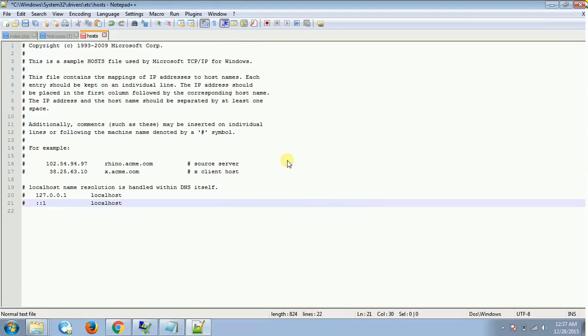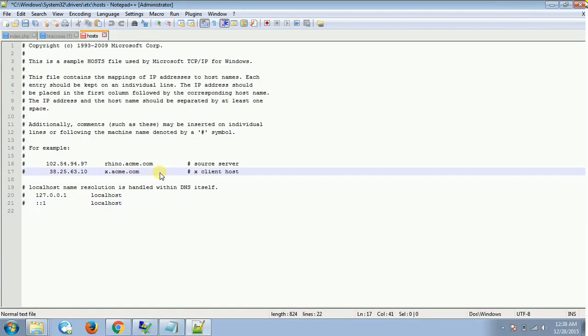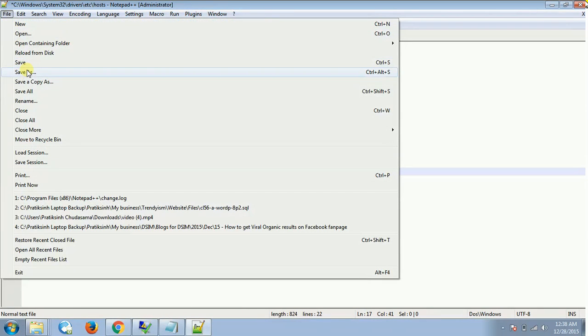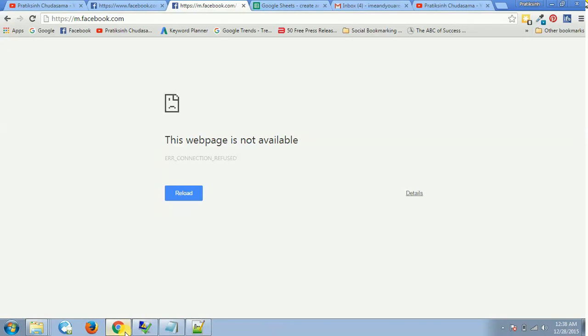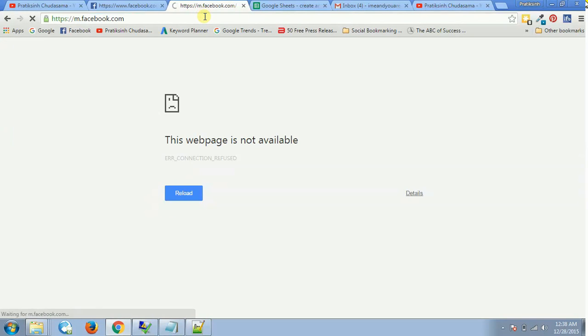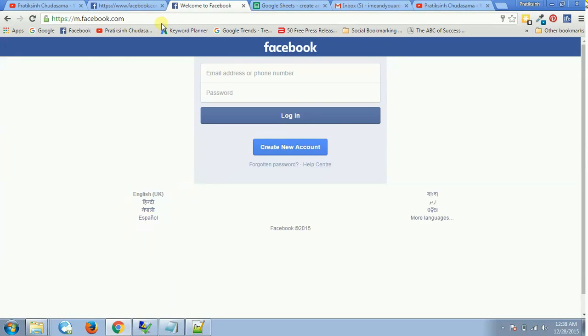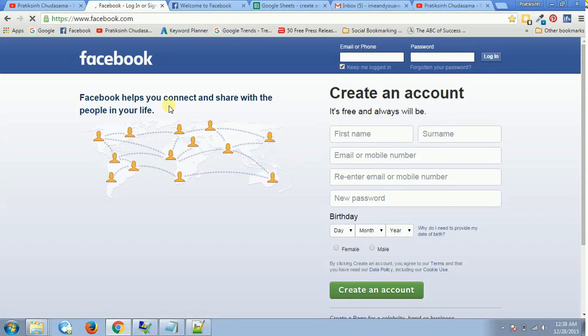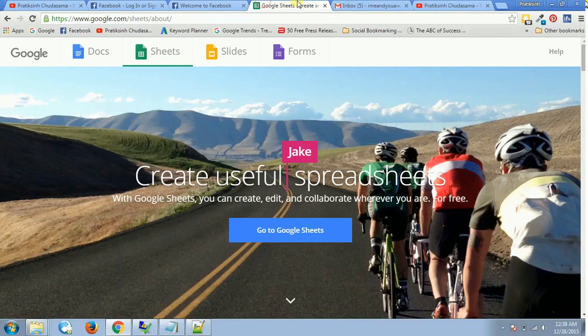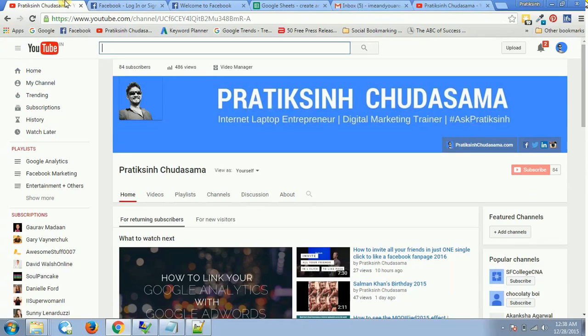And now if I go on to this one and press refresh, this would work. So the mobile version is working, and if I refresh, Facebook is also working for me.